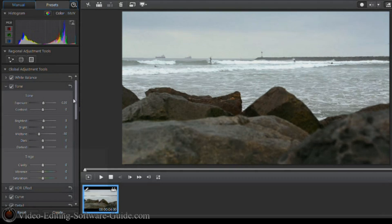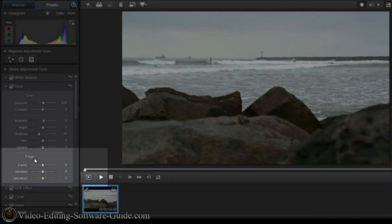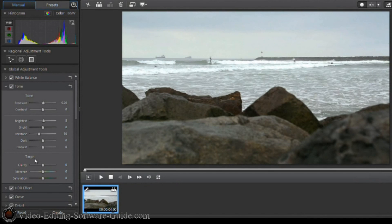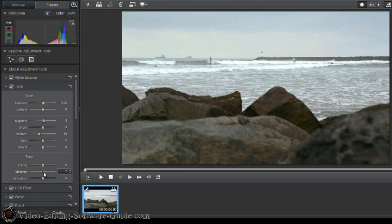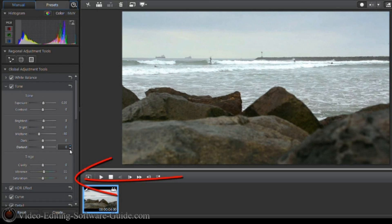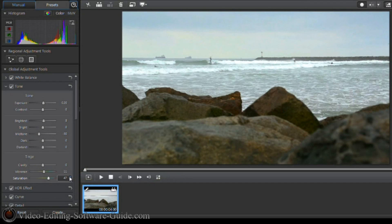I'm not done yet. Still under Tone, there's a second section called Tinge. I want to add some color by changing some settings there. I'm going to go to Vibrance and bring that up. Vibrance changes the vividness of the colors in your image, except for skin tones. Then I'm going to change the Saturation and bring it up fairly high, because there's not really much color in this clip. Saturation changes the vividness of all colors regardless of skin tone. You're already starting to see some color pop — the sky that was all white is now showing some blue.